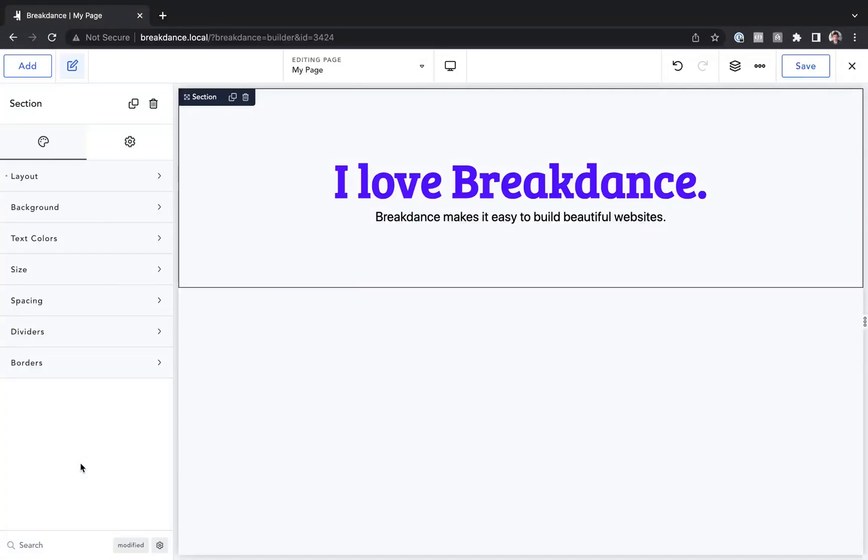Hey, this is Louis from Breakdance, and in this video, I want to show you how to edit an element's design, but only at a specific device width. This is known as responsive design. Your design responds to the screen width.